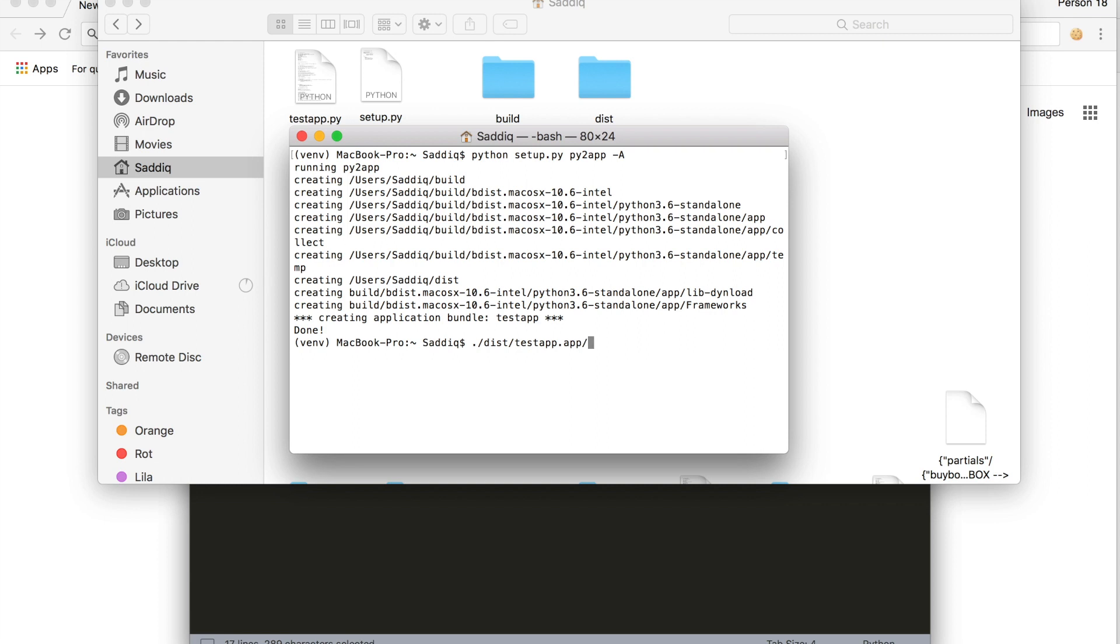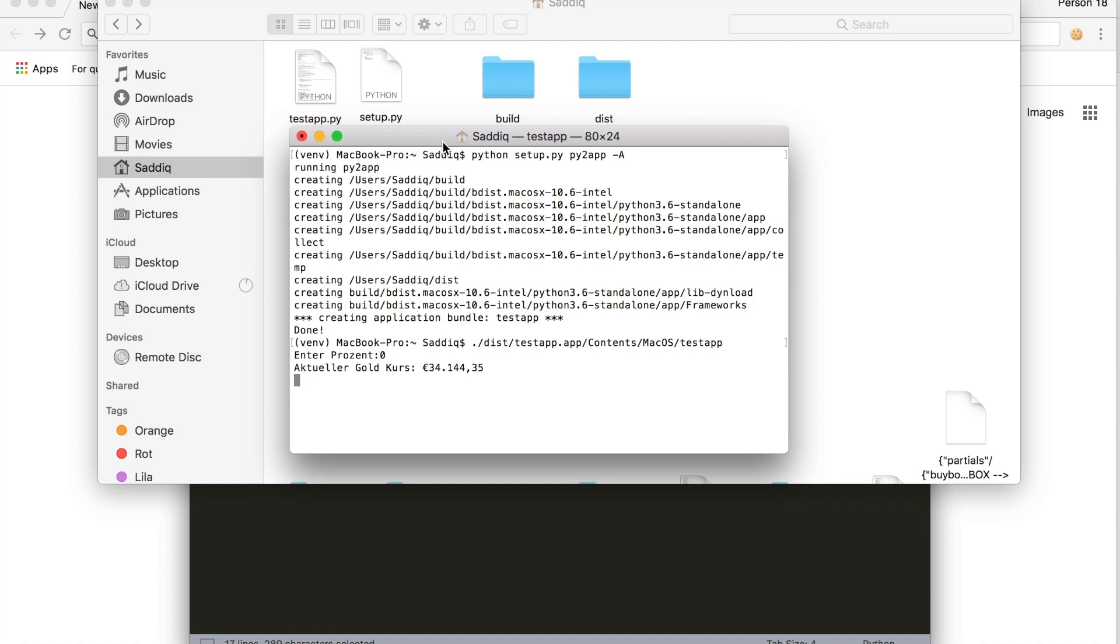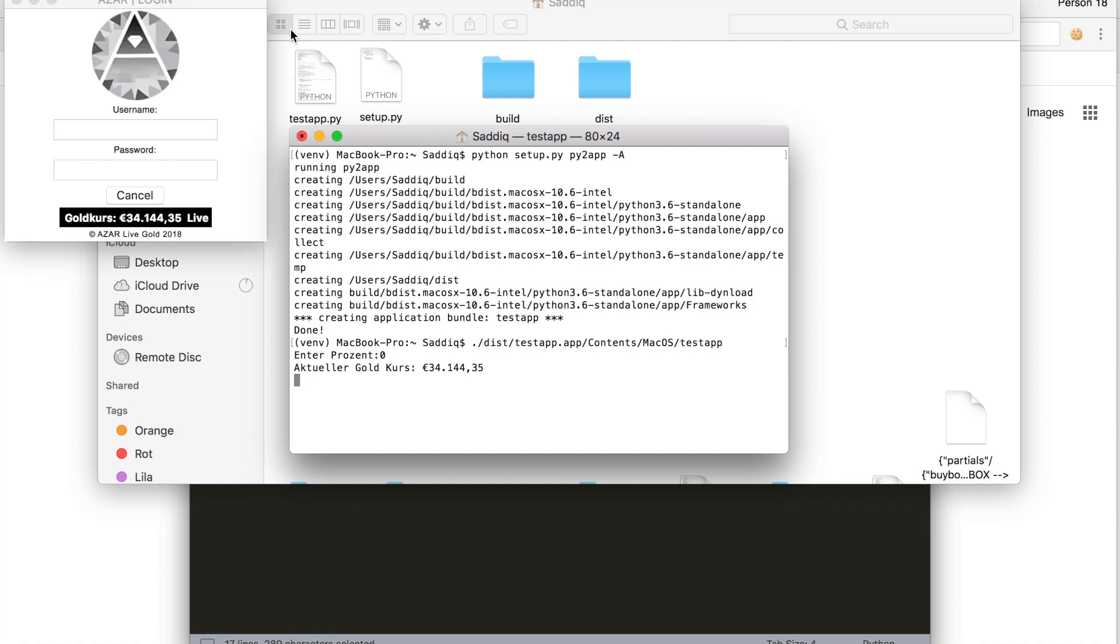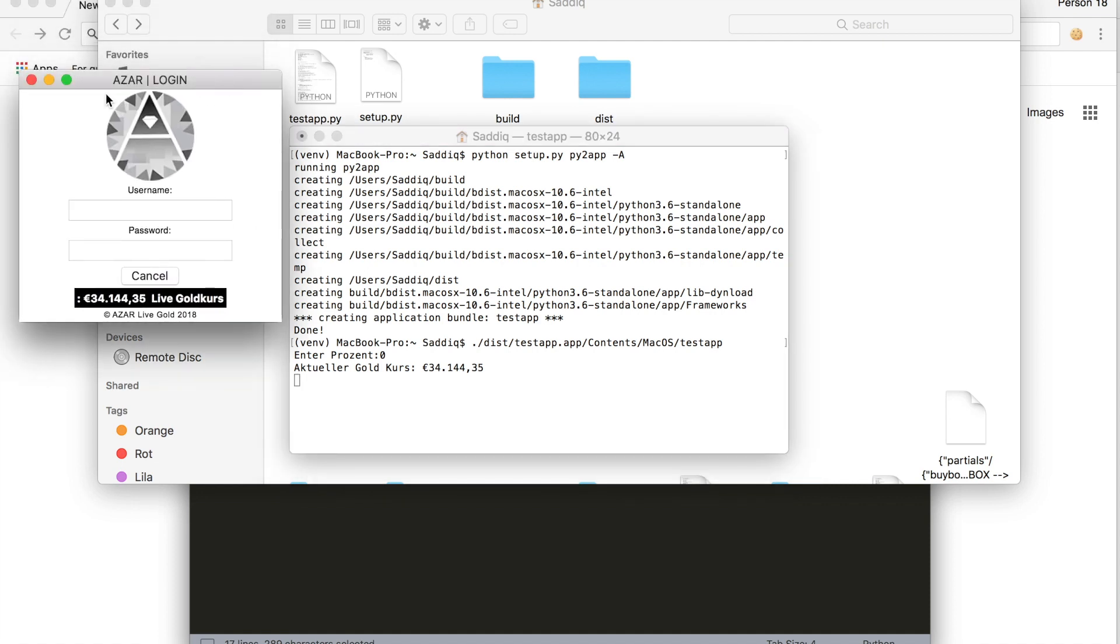Now press enter. It runs my program, as you can see here, it's running.